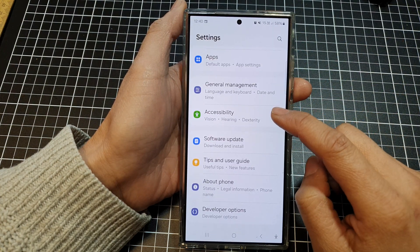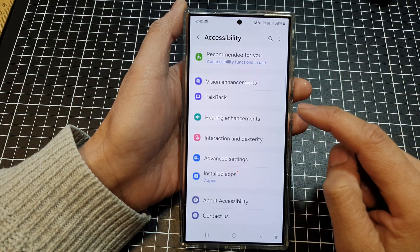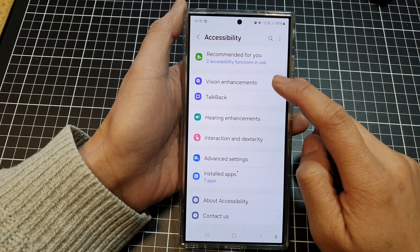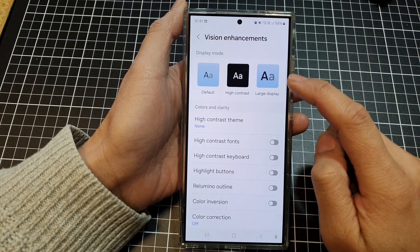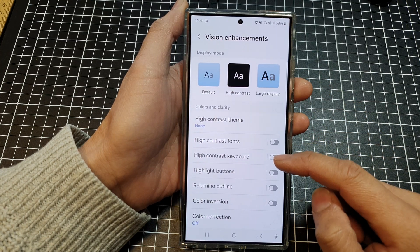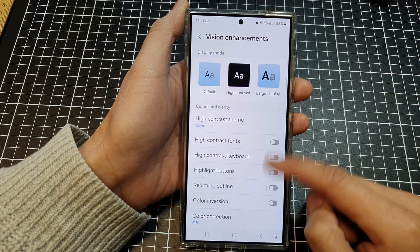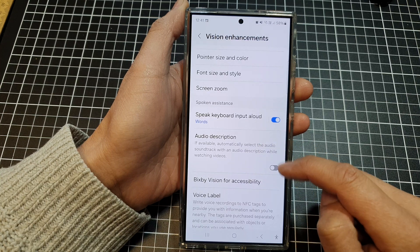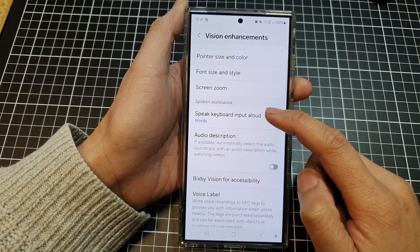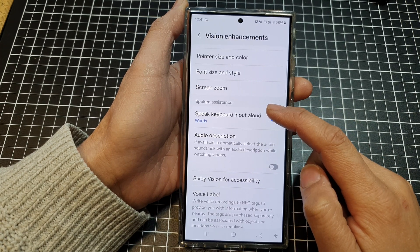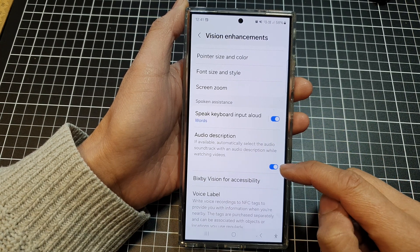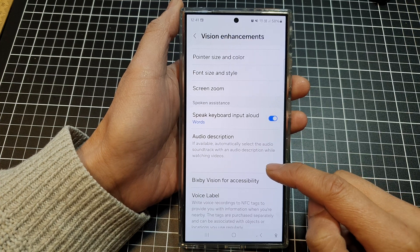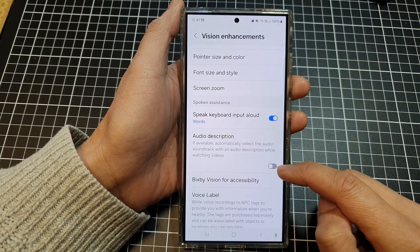Scroll down then tap on accessibility. After that tap on vision enhancements and here we scroll down and tap on audio description in the spoken assistance section. Tap on the toggle button to switch it on or turn it off.